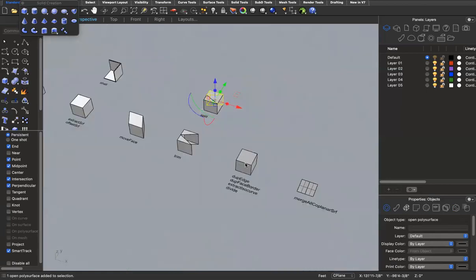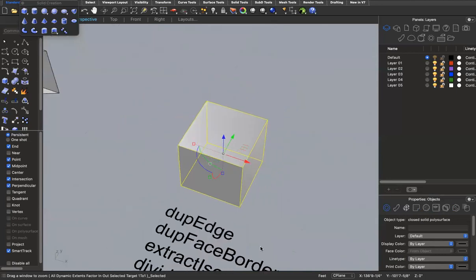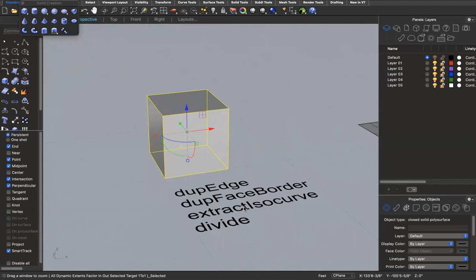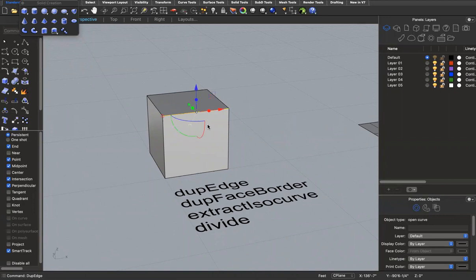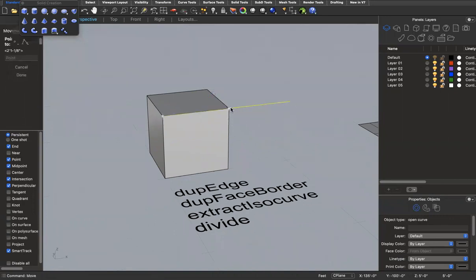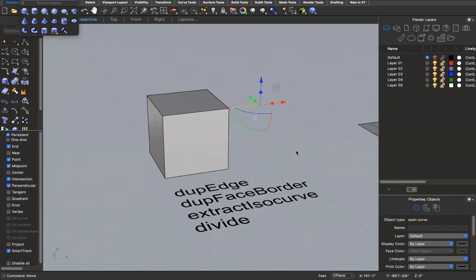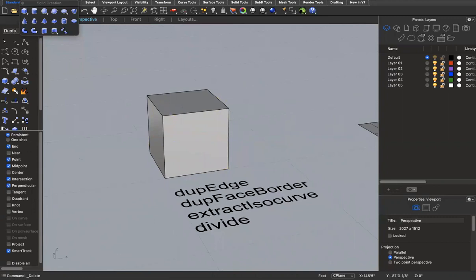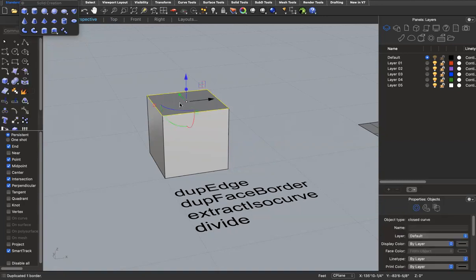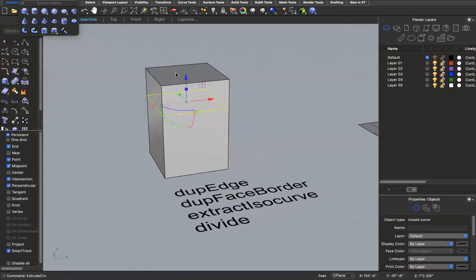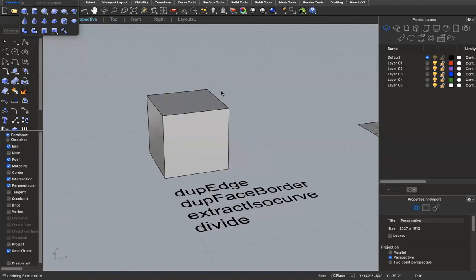A few more helpful commands: 'dupe edge' takes an edge and makes a duplicate as a line — if I move it, I have a line matching that edge's dimension. 'Dupe face border' lets me select a surface, say the top face, and duplicate its border as a curve. From there I could extrude that curve to create another shape above it.